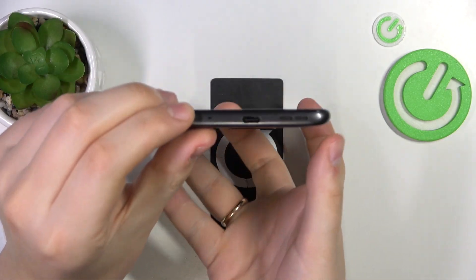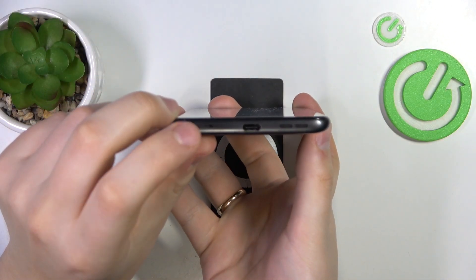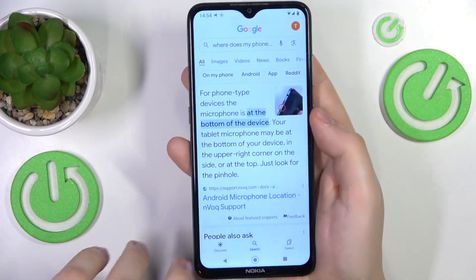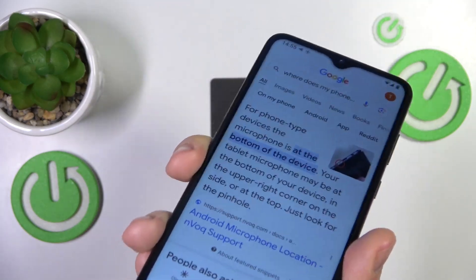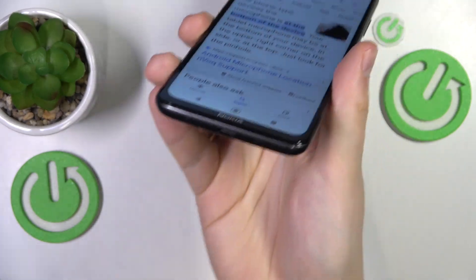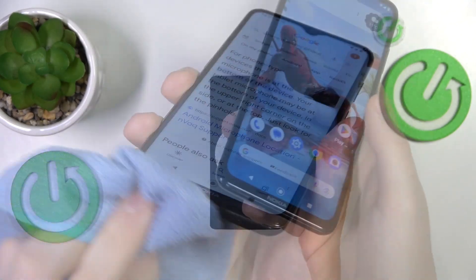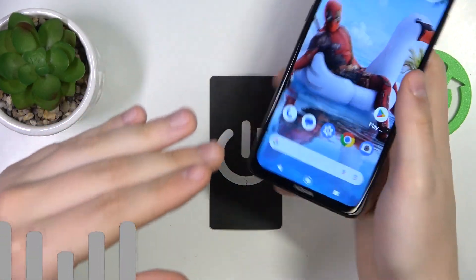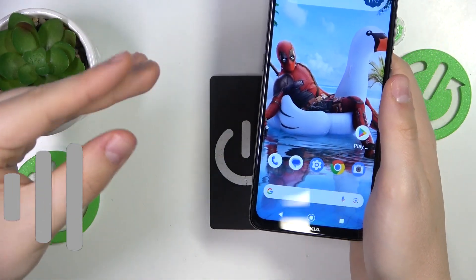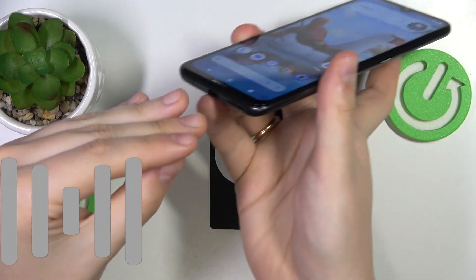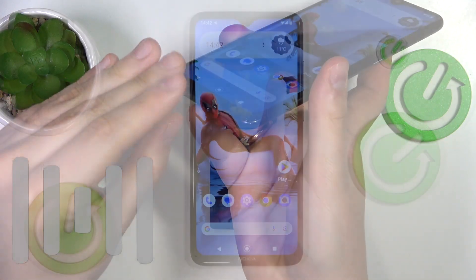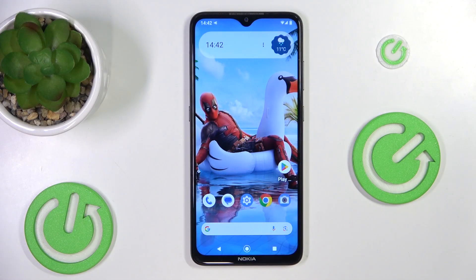Make sure the microphone is clear of your own fingers or filth that might have accumulated over time. Position your phone's mic towards the main sound source and consider the recording environment to minimize background noise.